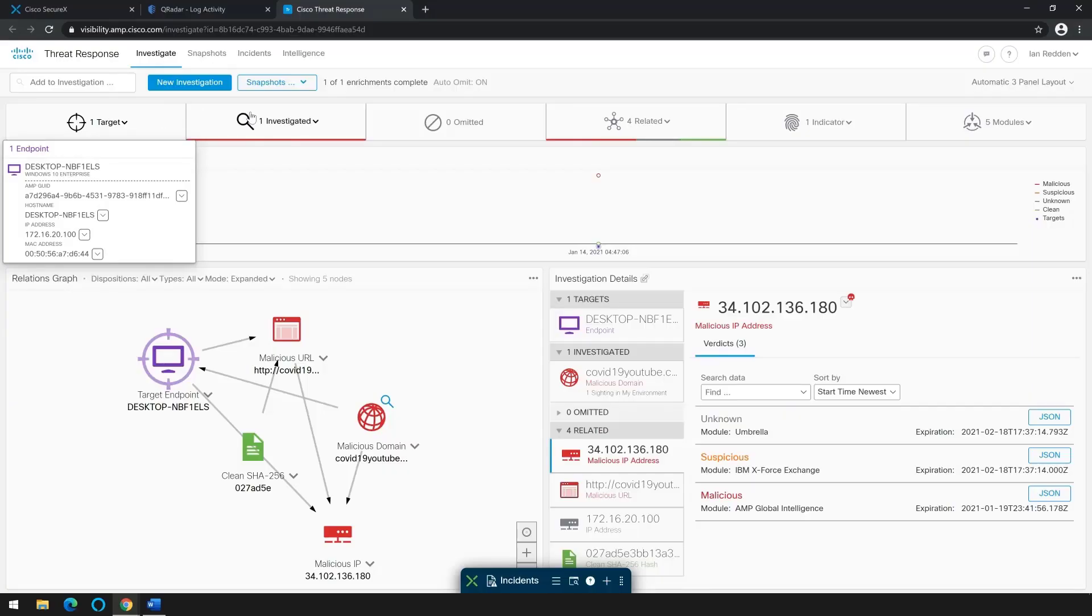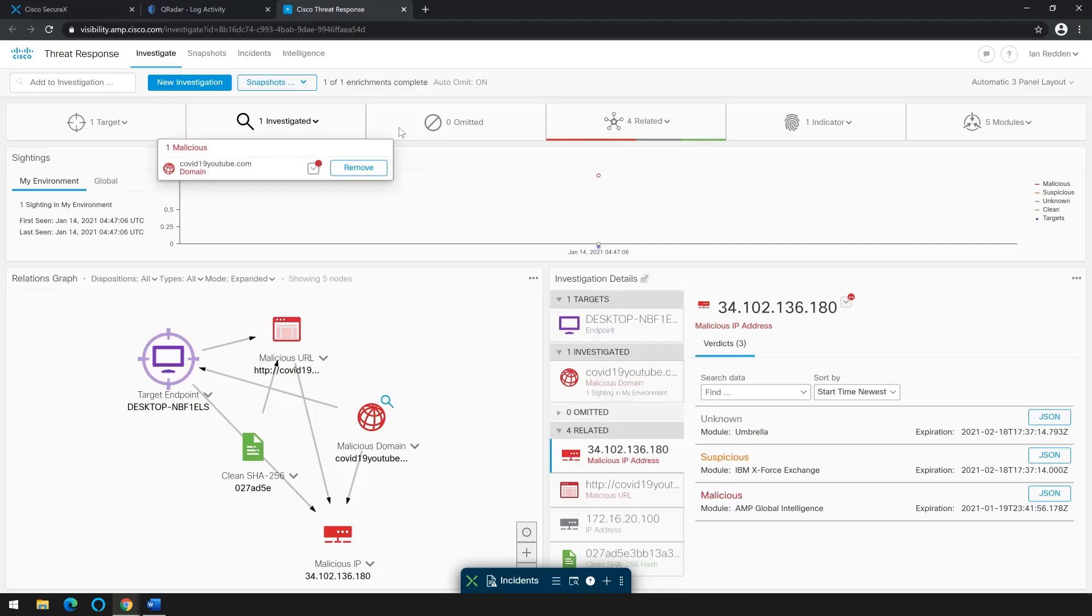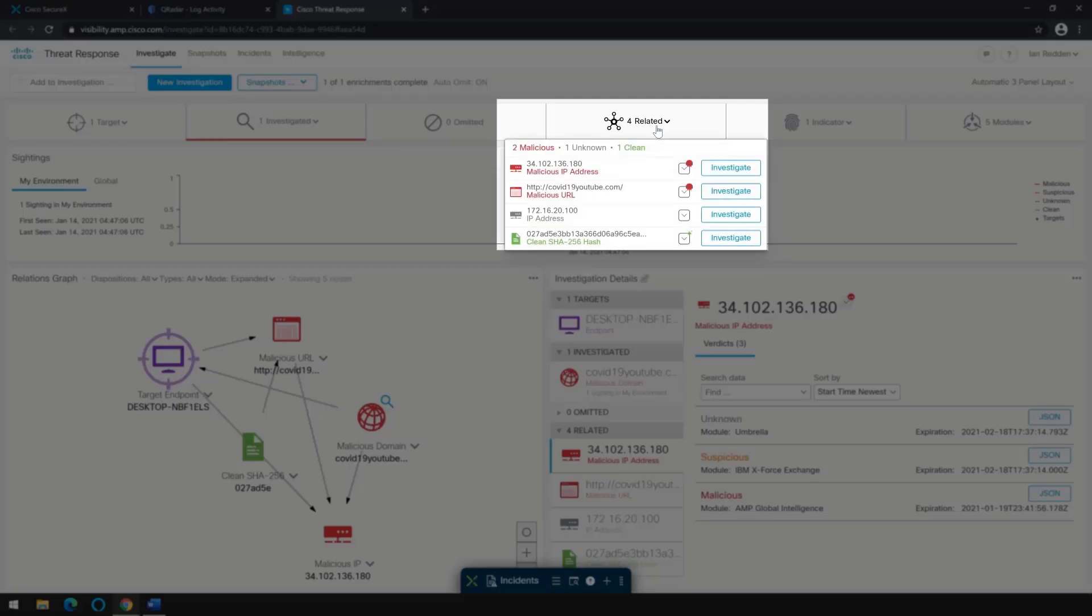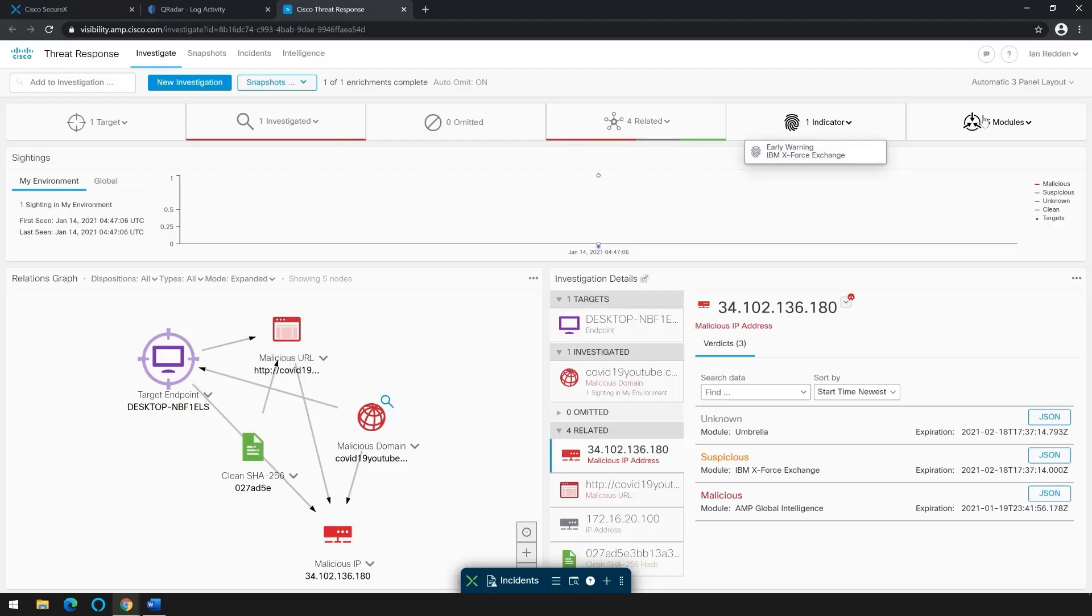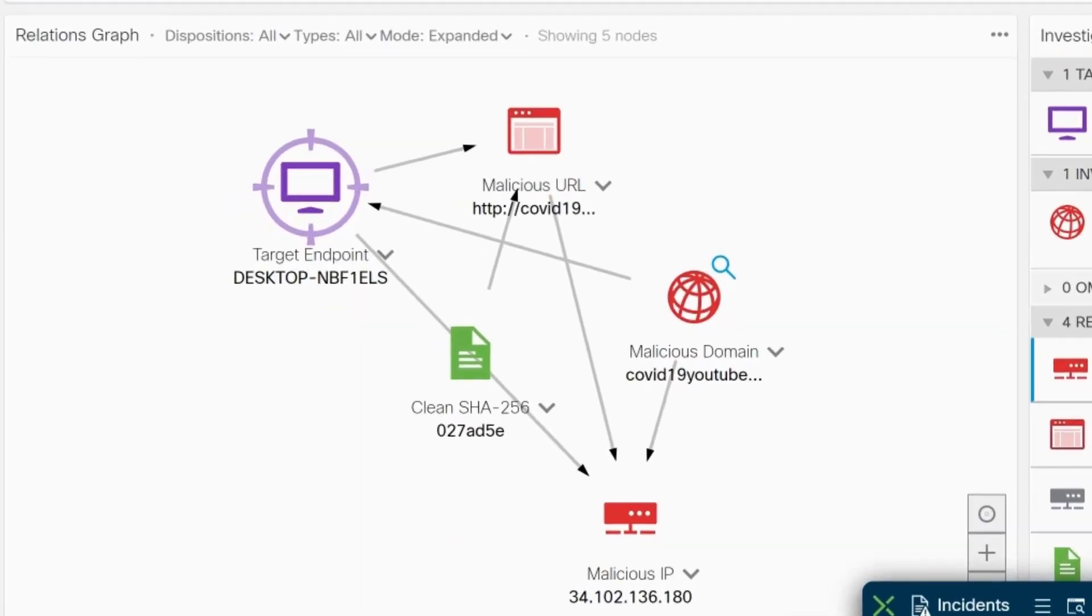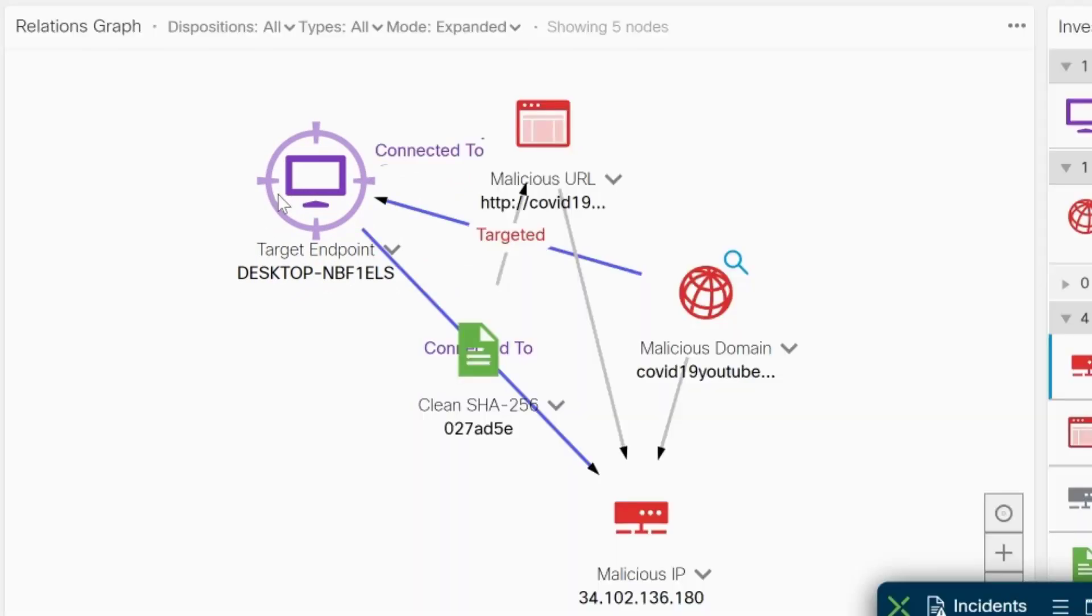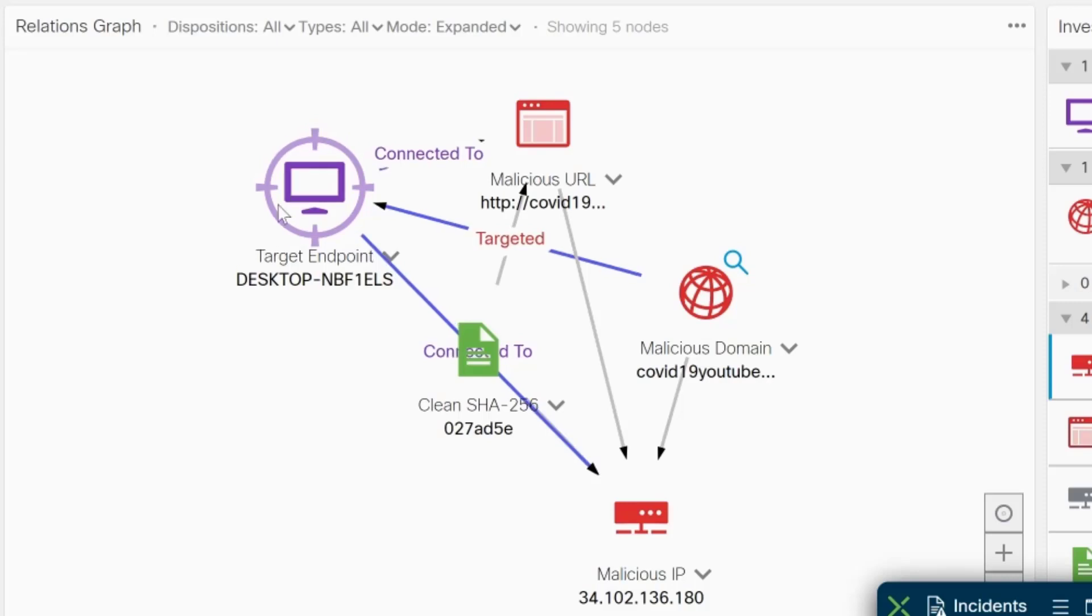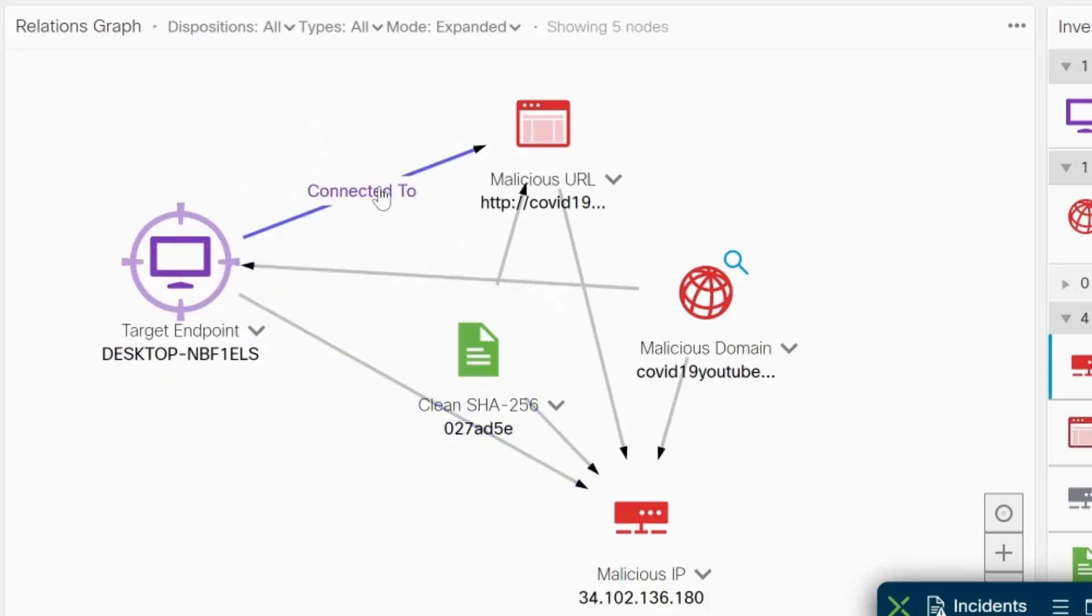We see related items, the one indicator from IBM X-Force Exchange, as well as what enrichment modules were used. This purple computer icon tells us that one of our workstations has indeed seen this IP address. We can also see it has been potentially communicating with it. We should probably look into that further.